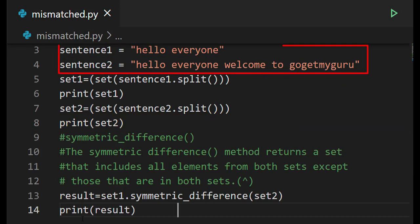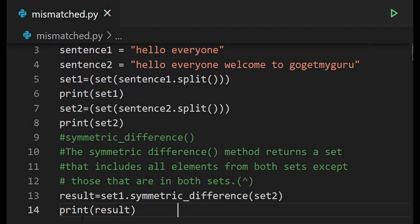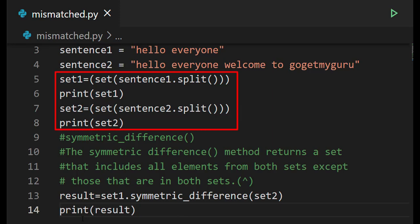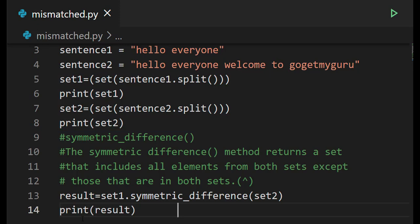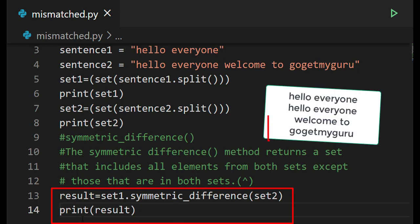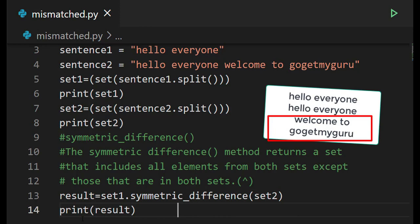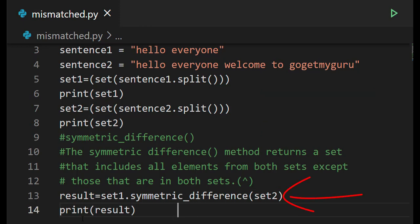In this program there are two strings. The first is 'hello everyone' and the second is 'hello everyone welcome to GoGetMyGuru'. These strings are stored in sentence one and sentence two, and split using the split method into set one and set two. To find mismatched words, we use set one dot symmetric_difference(set two), which is stored in result and then printed.